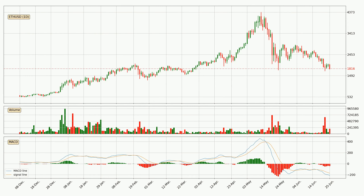Jumping to the daily MACD, the trend is currently going down because the MACD line is below the signal line. The momentum is currently indecisive, according to the MACD histogram. This means you should wait and see if the MACD line will cross the signal line, which will be bullish due to the expected shifting momentum.